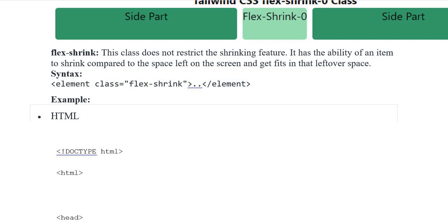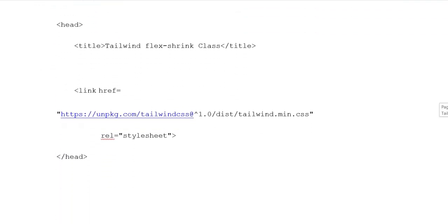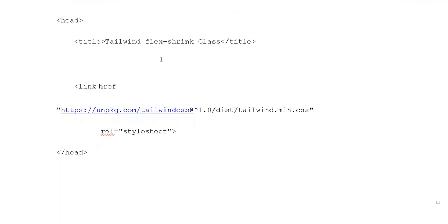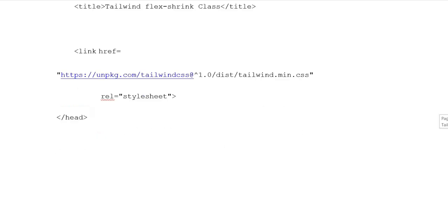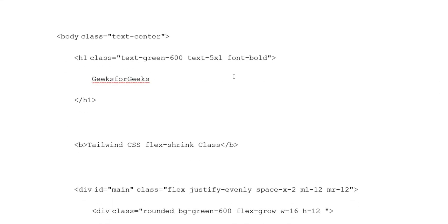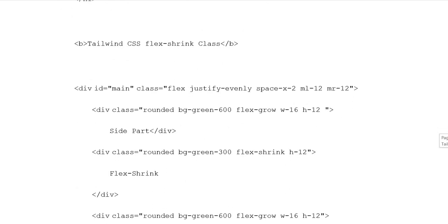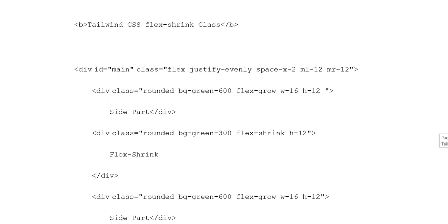Example HTML document type, HTML heading opening tag. Title Tailwind Flex Shrink Class, title closing tags. Link reference stylesheet. Heading closing tags. Body class center. Heading 1 class text green 600 text 5XL font bold. GeeksforGeeks heading 1 closing tags. Button Tailwind CSS Flex Shrink Class button closing tags. Division ID main class flex justify evenly space X2 ML12.